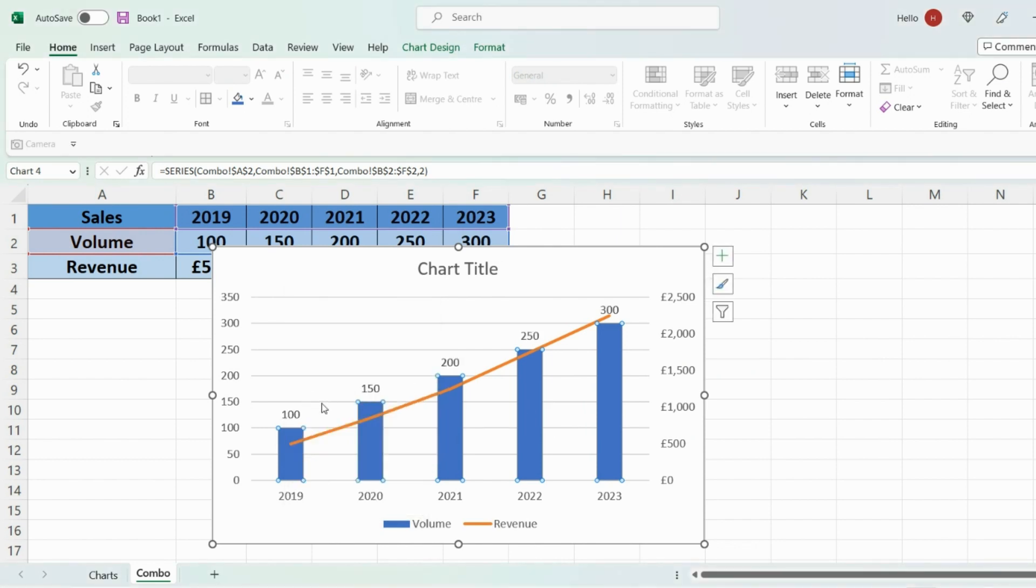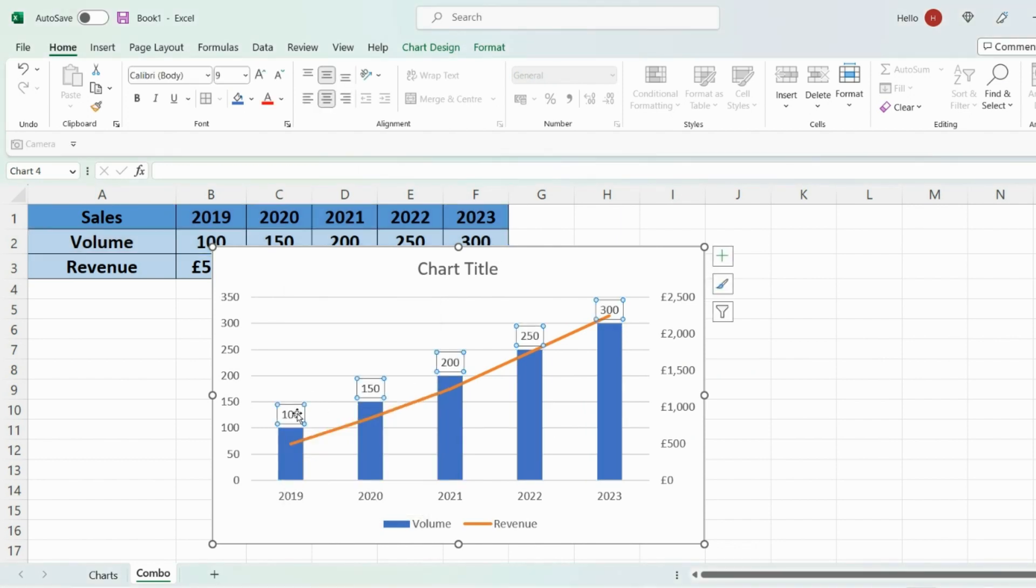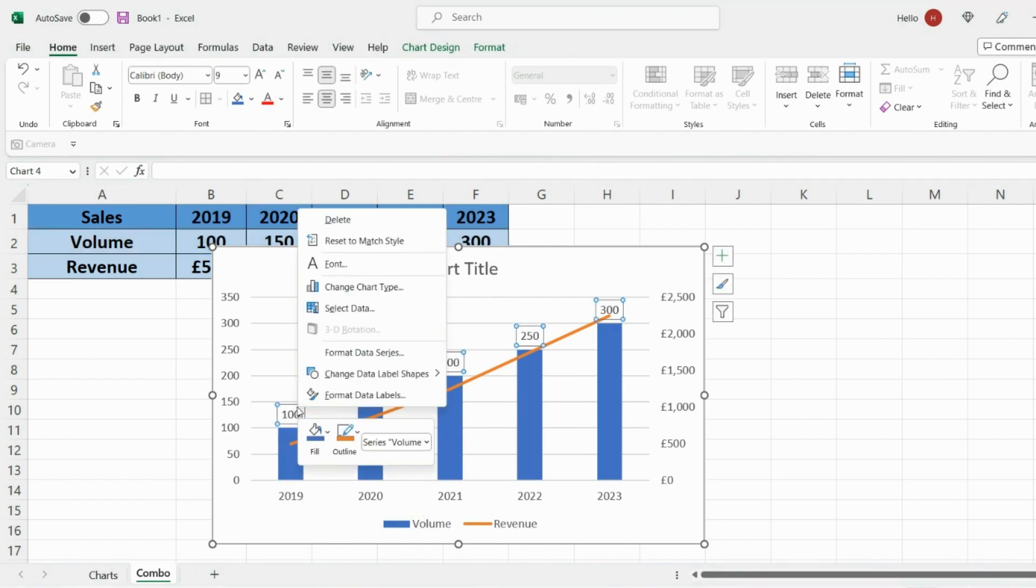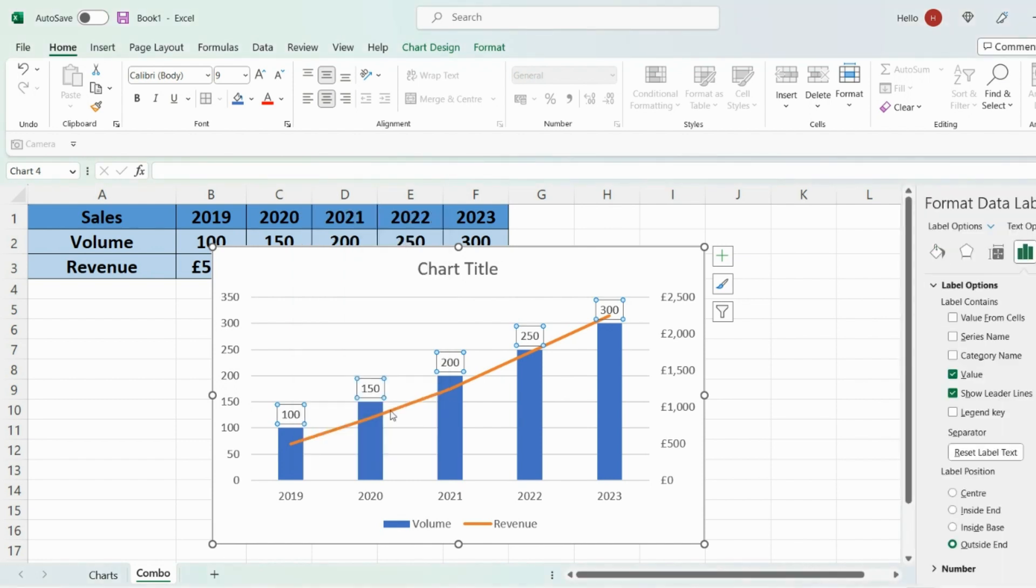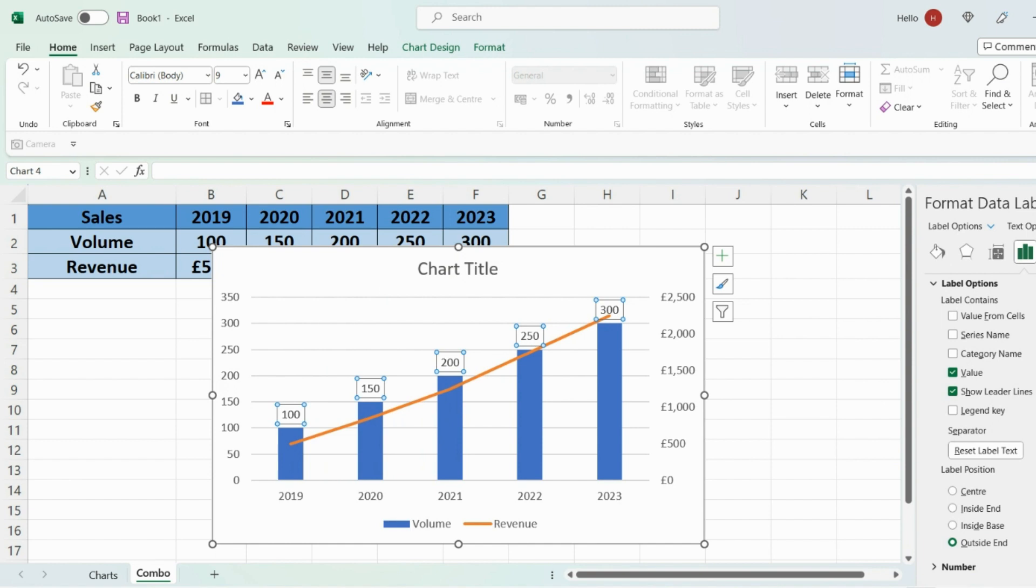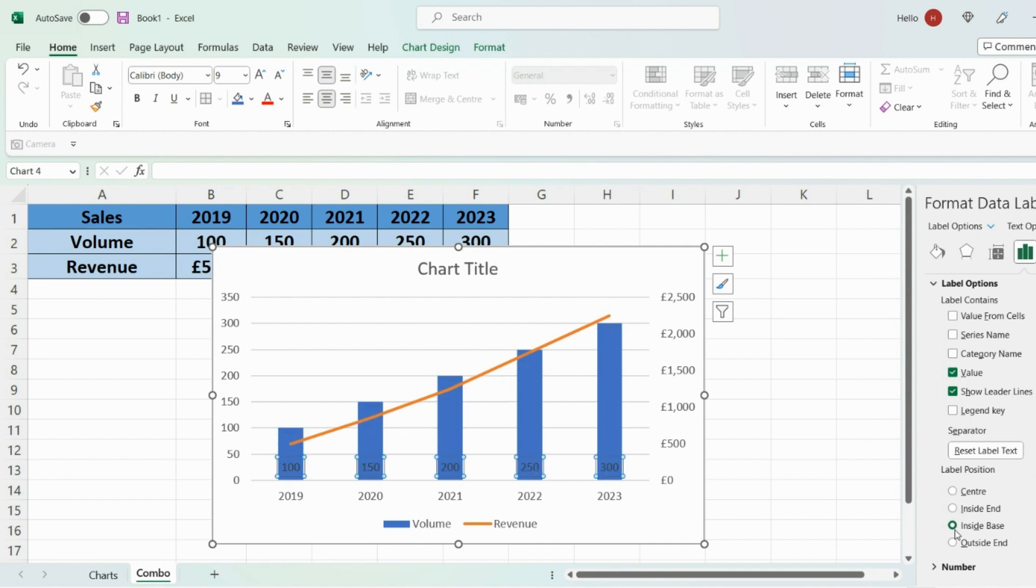And then again you can change the position of these labels by right clicking and format data labels. On the right hand side here this kind of box will appear and you can change the position into center, inside end, inside base and so on. But I prefer it to be in the center. So I'm going to go ahead and do that.